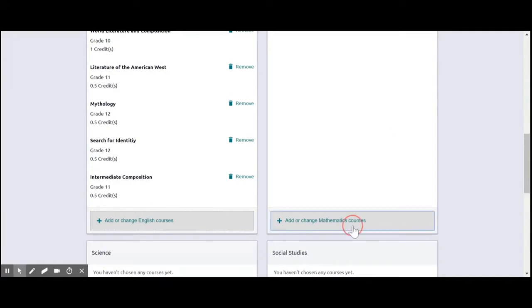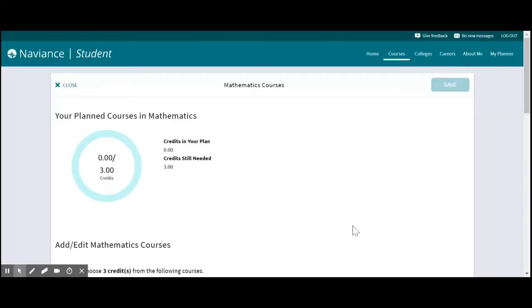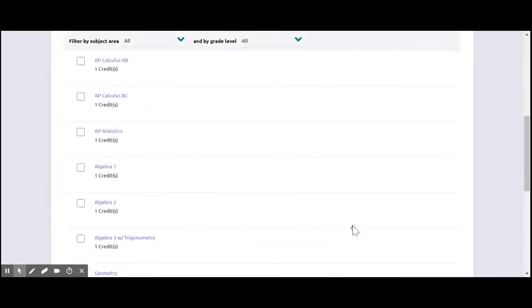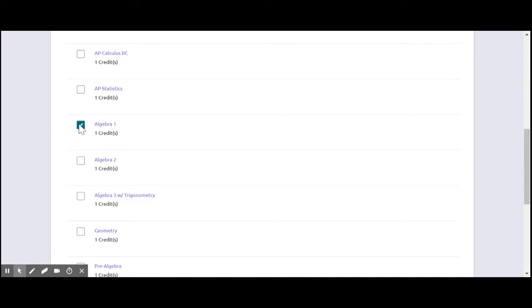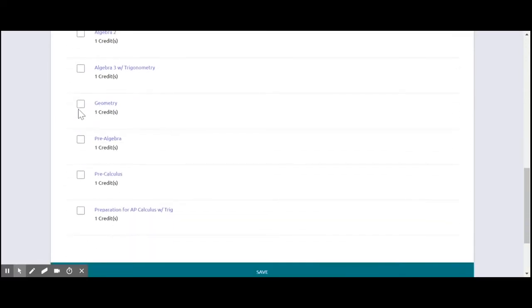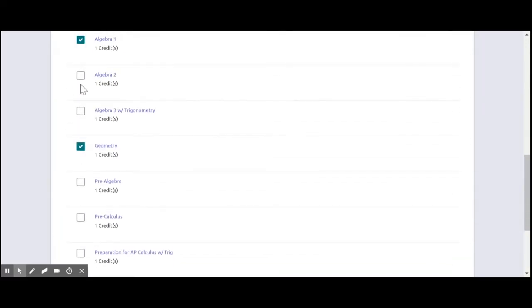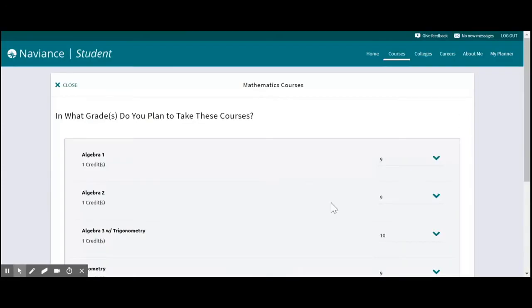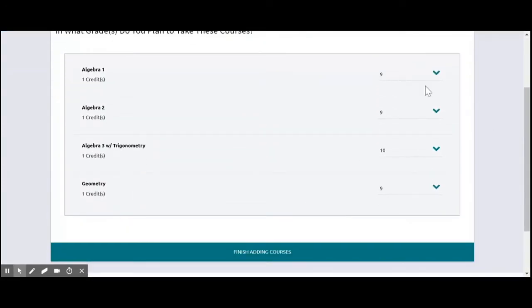And then you're going to do the same for your other classes. So math. Let's say I'm currently in Algebra 1. And so I know that after Algebra 1, I need to do Geometry, Algebra 2. And then we'll do Algebra 3, which is my senior year. Go ahead and hit save.